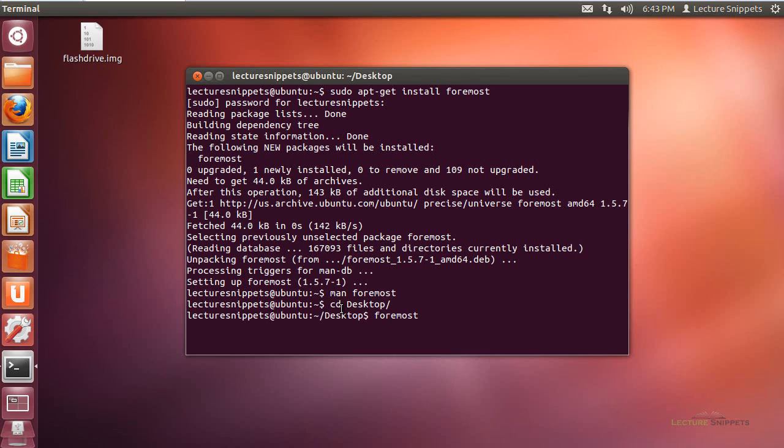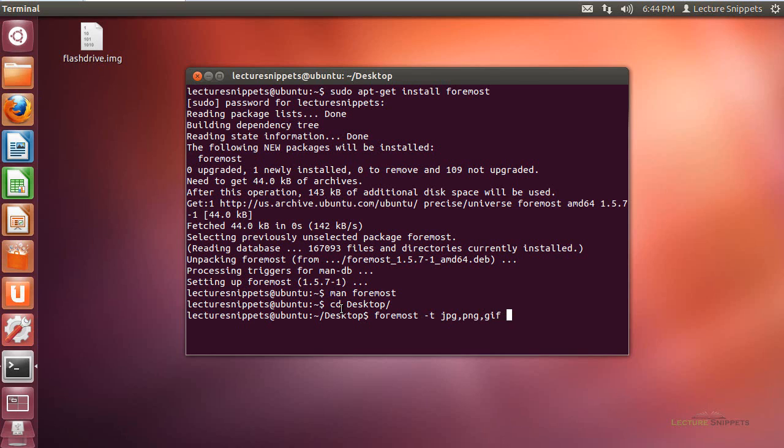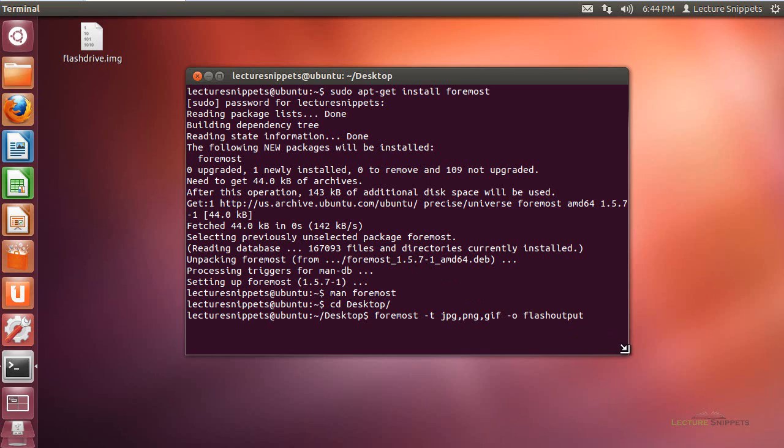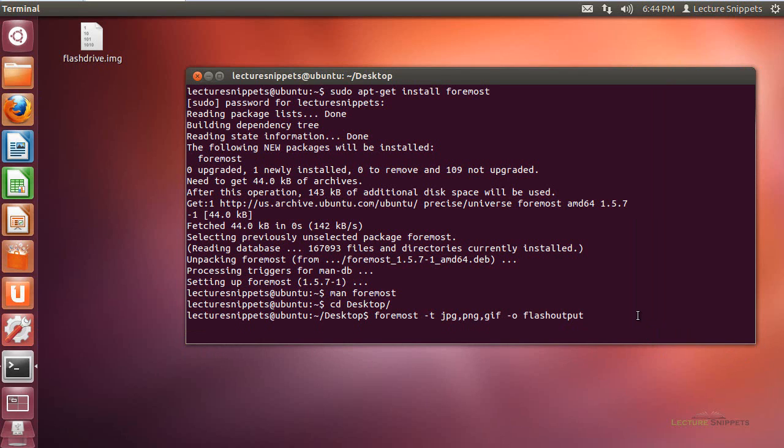I'm going to use the dash T option here to define the types that I'm going to look for. So if I want to look for multiple things, I would type in like JPEG, JPG, and I would do a comma to separate them, and do something like PNG, and there's no spaces between those. The dash O option is for the output directory, and I'm just going to call this one flash output. And then I'm going to use the dash I option to tell it which file to actually search for. So I'll use the dash I, and I'm going to go ahead and type in flash drive dot IMG. That is the image file that's listed right there.